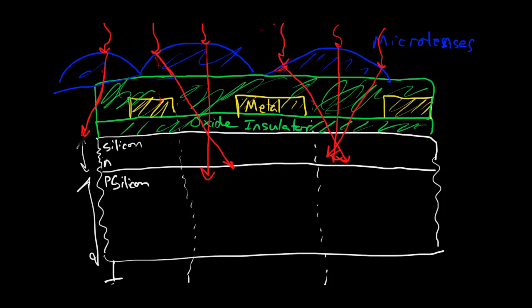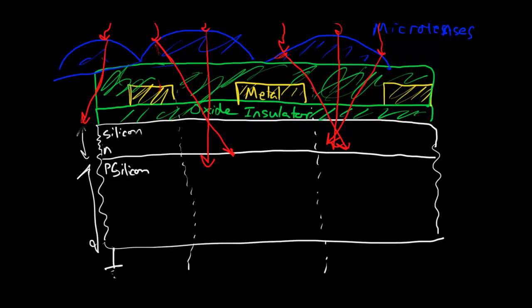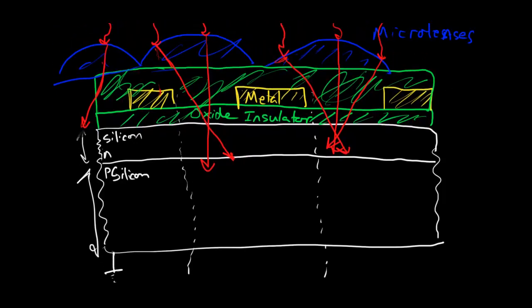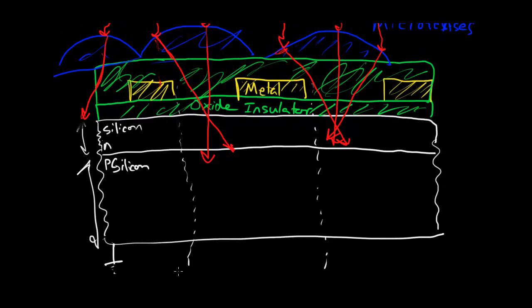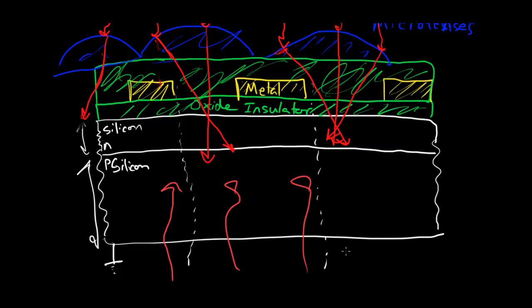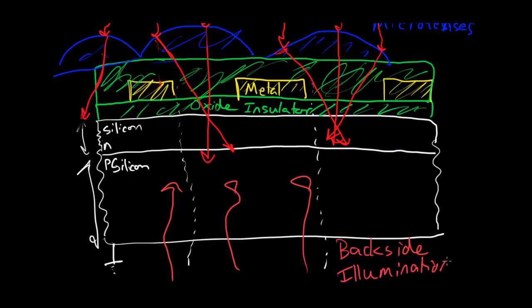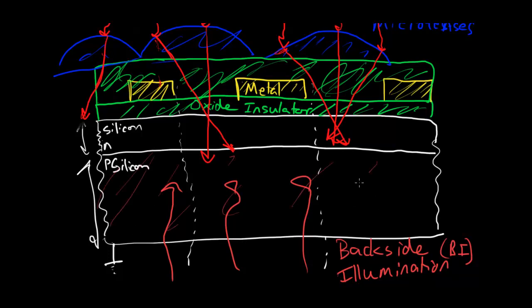Now, let's look at it a different way. Wouldn't it be nice if we didn't have to worry about that metal at all? What if we could send the photons in from this way instead? There's no metal there. Well, that's great. That's called backside illumination, or BI, and that works well if, and only if, you can deplete this entire p-type silicon.